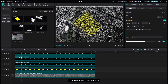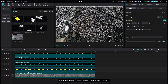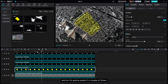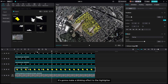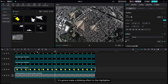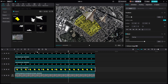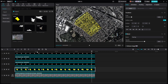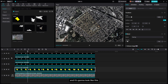Now select these two keyframes and then press Ctrl+C to copy, then move forward 20 frames and paste it. I'm gonna paste it a couple of times so it's gonna make a blinking effect to the highlight/glitter, and it's gonna look like this.